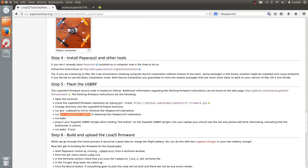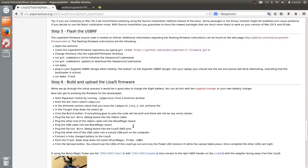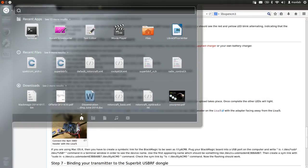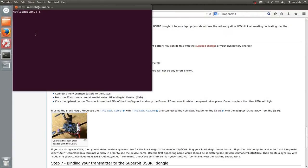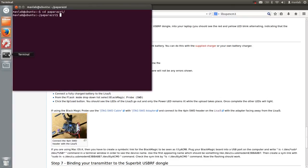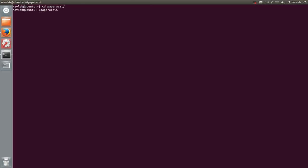We now move to the Lisa S quadcopter. In order to flash this module you have to install paparazzi. If you already have paparazzi installed you can simply move to the paparazzi directory. Check that you are in master branch and then run the program. This will open the paparazzi center.